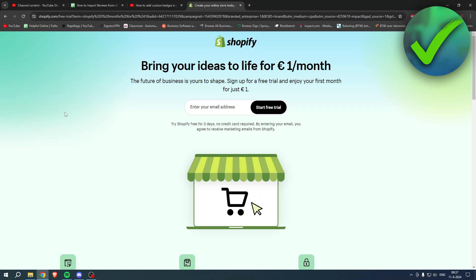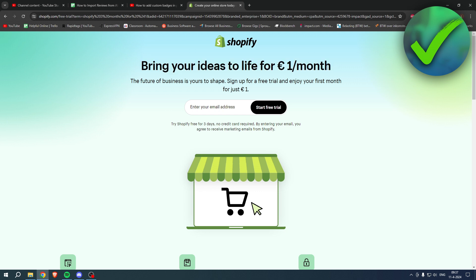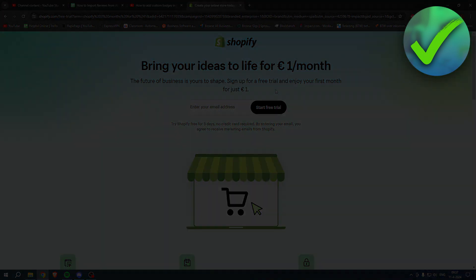If you need Shopify but you're not sure yet, or you're already enjoying Shopify, or you know somebody that needs Shopify, you can bring your ideas to life for 1 euro per month. You can go to the link in the description or the pinned comment under this YouTube video and sign up for a free trial and join your first month for 1 euro. So grab the deal now before it is gone. And yeah, good luck with your store.